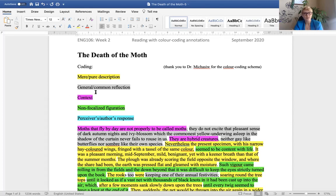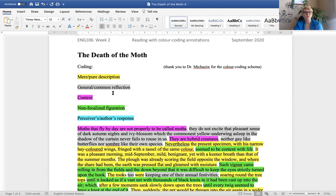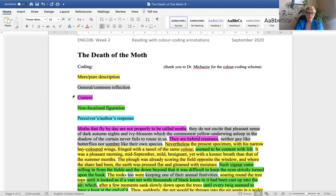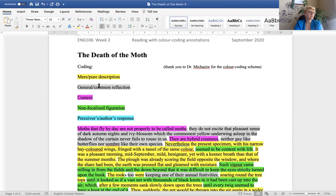So in gray, you have general or common reflection, meaning that this reflection is not necessarily attributed to the narrator, the person observing the moth, but it's a general statement of reflection about the object. In fuchsia pink here, you have context.